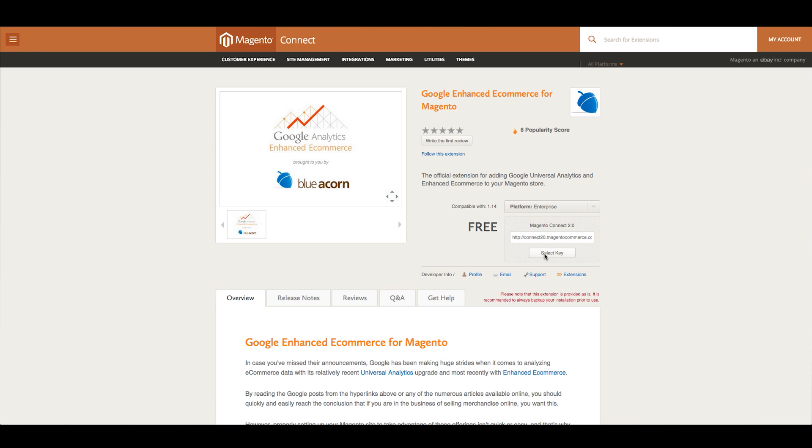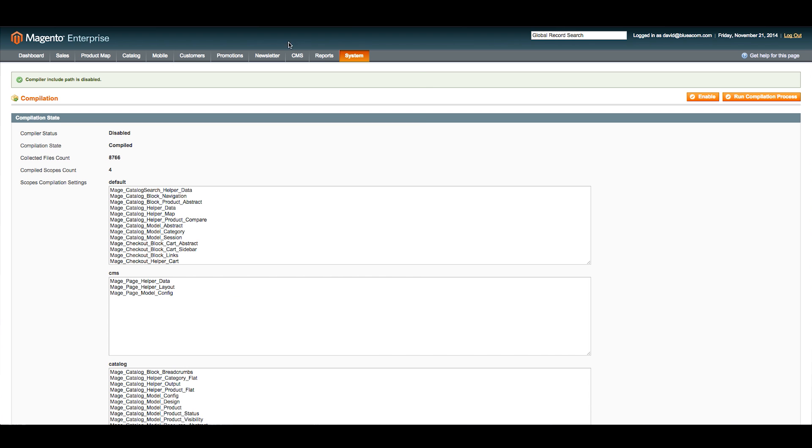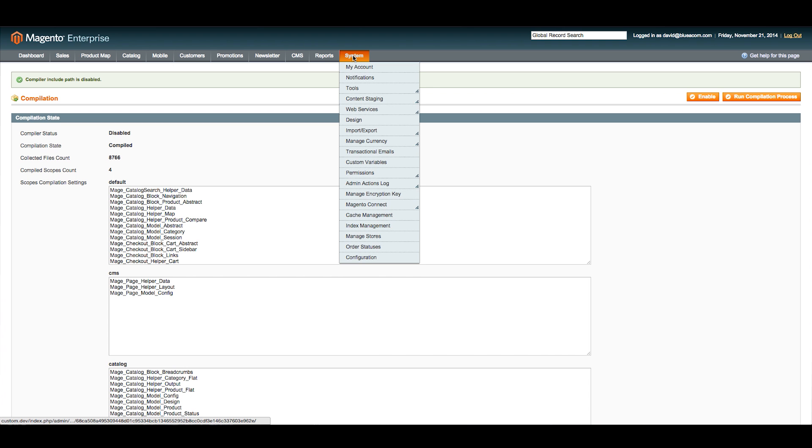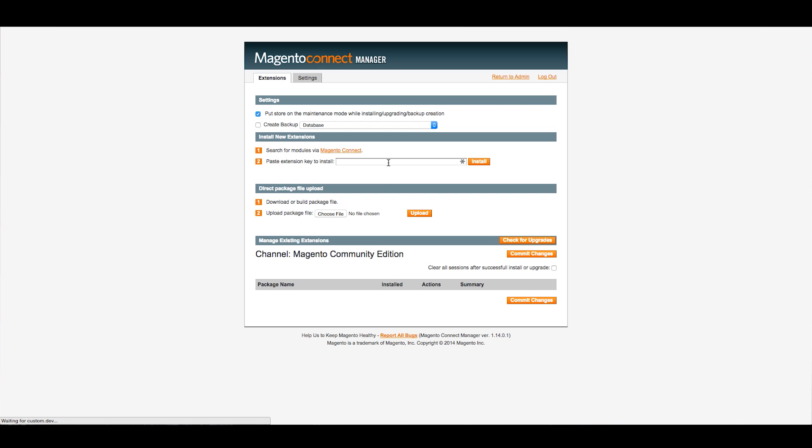Now with that selected and copied, we're going to go back to the Systems tab, scroll down, and go to the Magento Connect Manager. We'll paste our key and click Install.